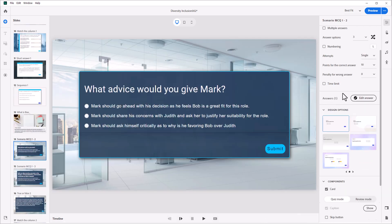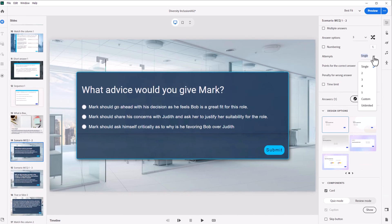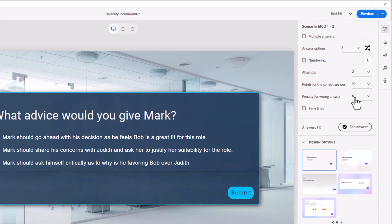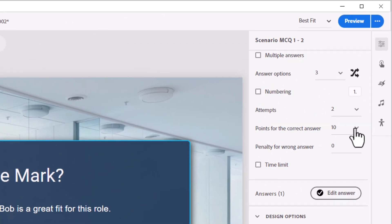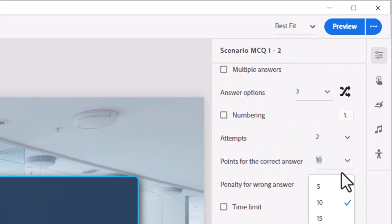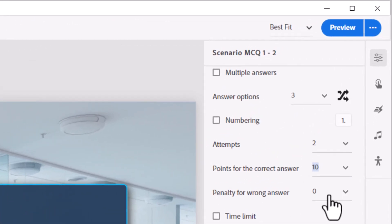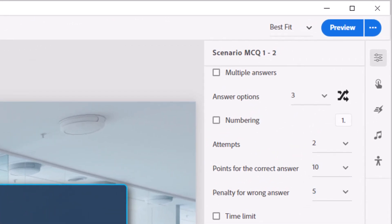Course creators can easily implement positive and negative scoring, question feedback, and partial scoring solutions. Creators can set the maximum number of quiz attempts allowed for learners and implement time limits for question completion.